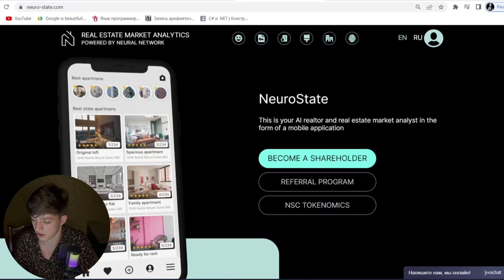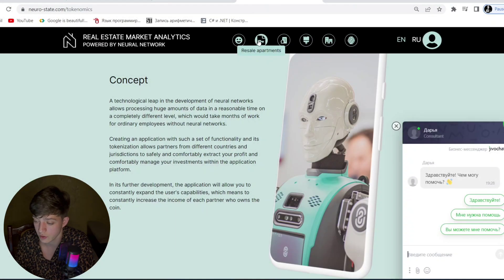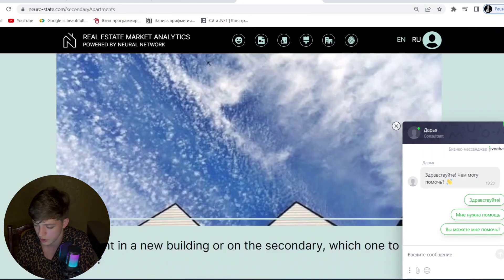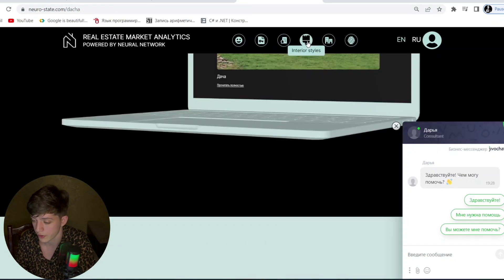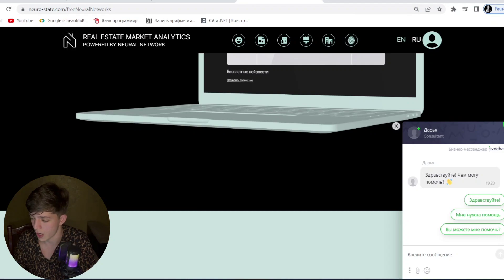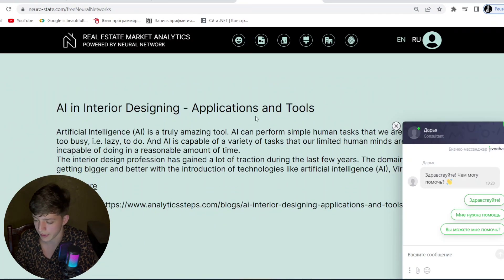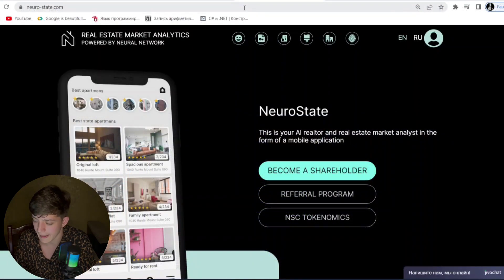In conclusion, NSC is an innovative cryptocurrency with many opportunities for investment and passive income. You can check resale apartments on the platform. There is also data on interior styles, new buildings, and neural network AI tools — AI and interior designing applications are popular now — and a search feature to get more information.